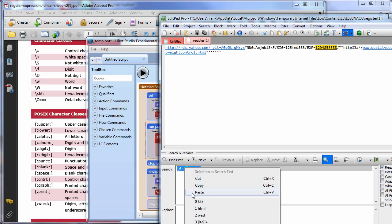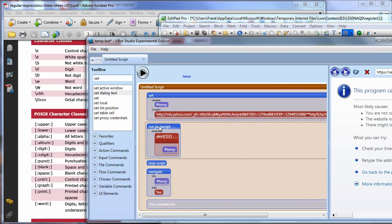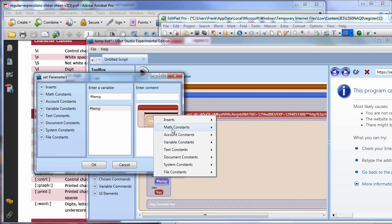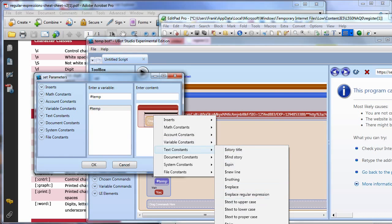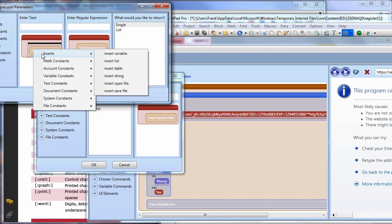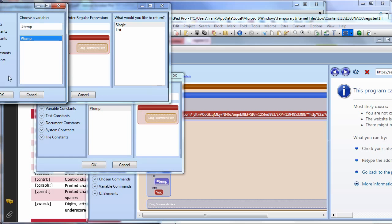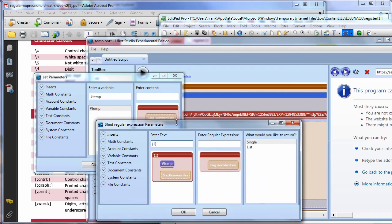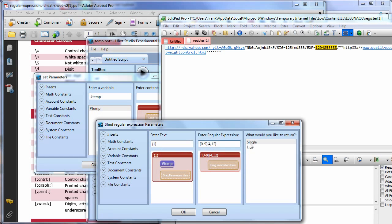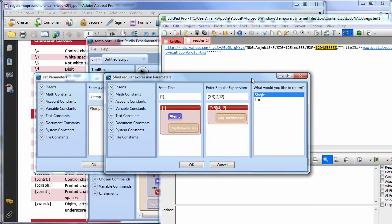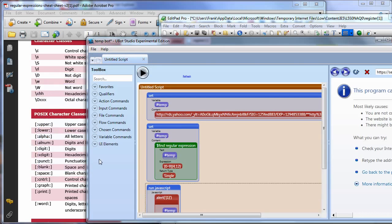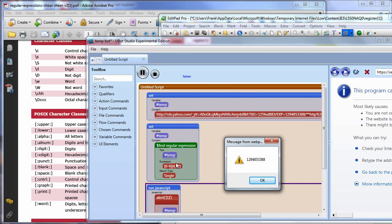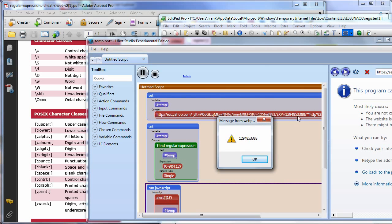So let's grab this, do a copy, come over to uBot, and do a set again. I'm going to set temp, but instead of doing a replace, I'm going to say find regular expression. I'll enter the original text — temp — and insert the regular expression. I only want a single return. As you can see, we could return a list — I could actually capture a whole web page and find the same element in multiple places and put it into a list. And look at that — one simple expression, we're able to eliminate all the extra superficial stuff and grab that number all by itself.